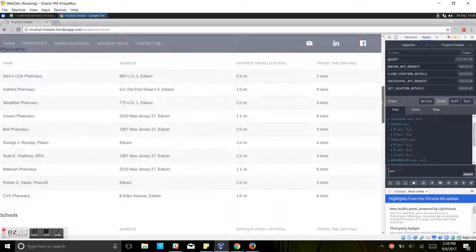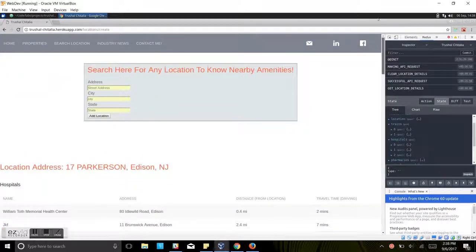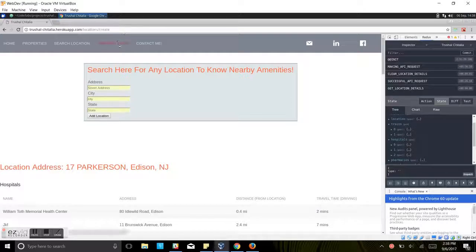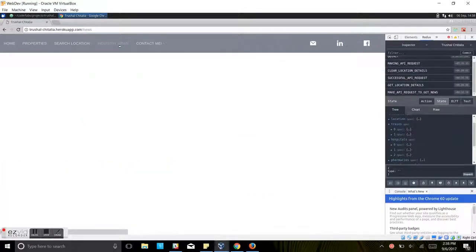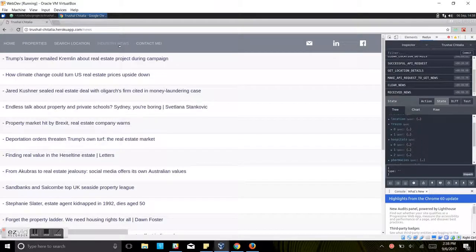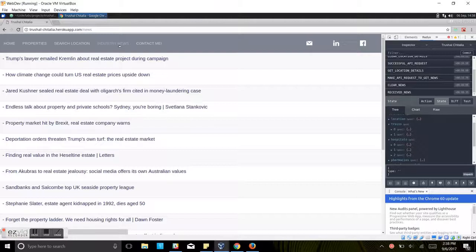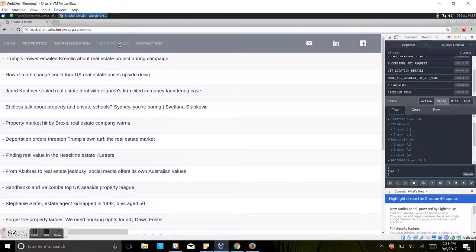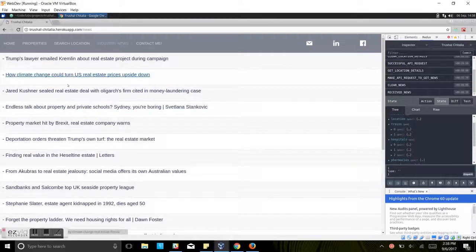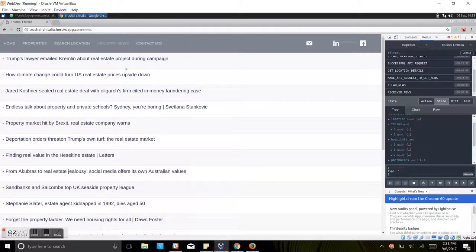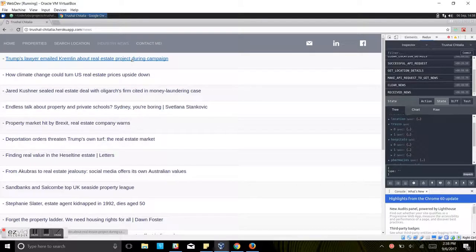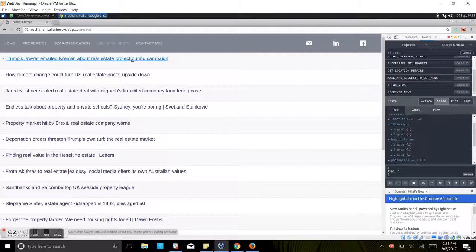Next is industry news. If you go to the industry news, as soon as you click on that tab, it will send a fetch request to the backend API to get the news from the Guardian API. As soon as it gets it, it will render here. You can click on any of these links and it will open up in another tab where you can read the entire article.